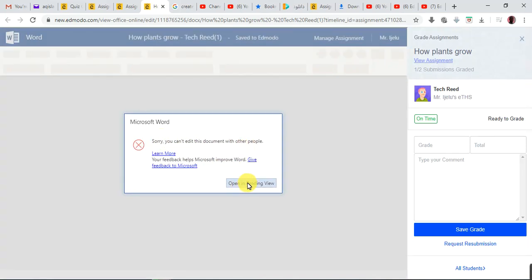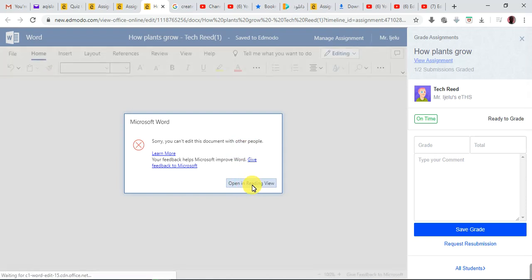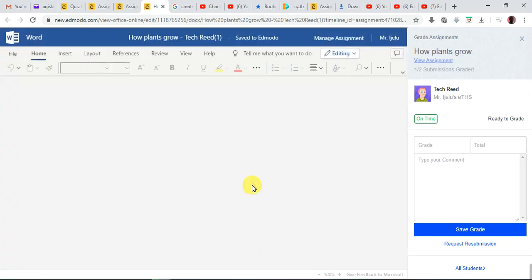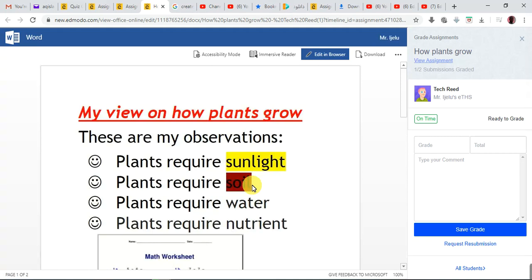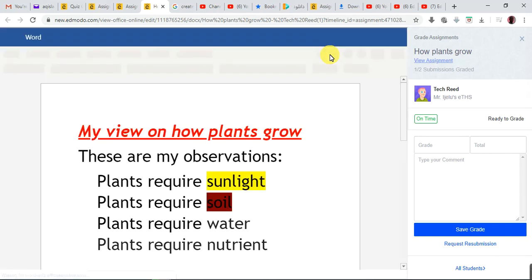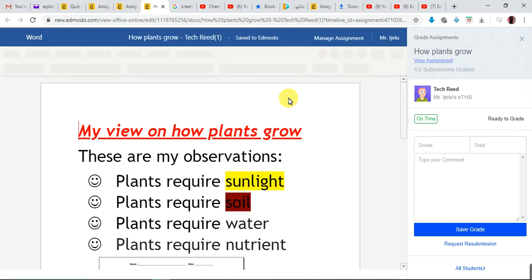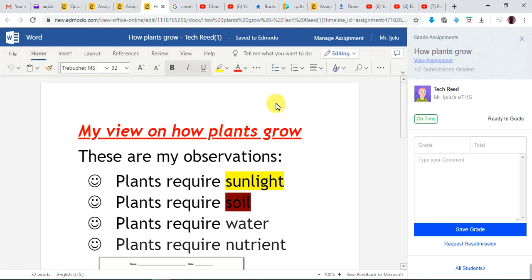If you see that message, just click on 'Open in Reading View.' Sometimes just click 'Edit in Browser' — that's if you want to edit the child's work. Remember, teachers, I created a video on how to attach a file either as 'view only' or 'make copies.' View only is when you just want them to download it, work on it, take pictures of it, and attach it back to you. But 'make copies' will allow the child to actually edit it online.